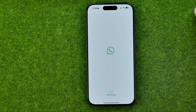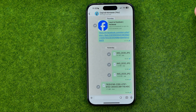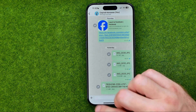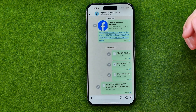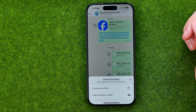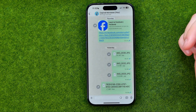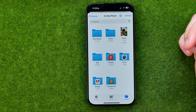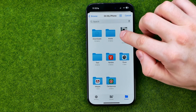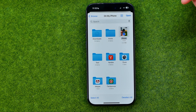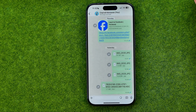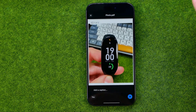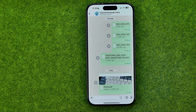I'm going to use WhatsApp to demonstrate how it works. In any conversation, tap the Add plus button, then select Document, then choose from Files. Select your PDF file, tap Open, and then tap Send.